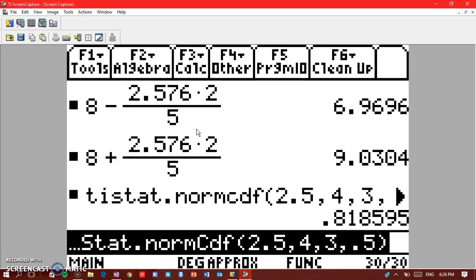This is for those who have the TI-89 Titanium. So remember you go to catalog, you click on F3, and then you go down to normCDF and then you put the numbers in. This is how you transform an exponential distribution to a normal distribution using the central limit theorem so you can get the answer faster, easier, and quicker.